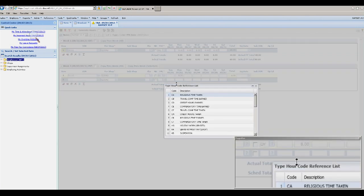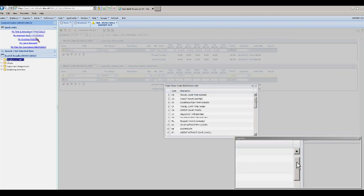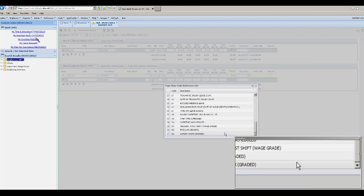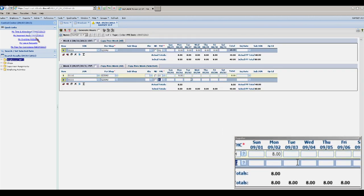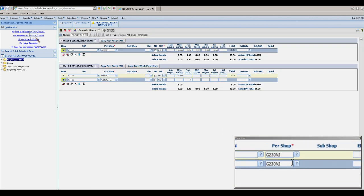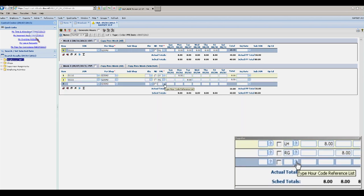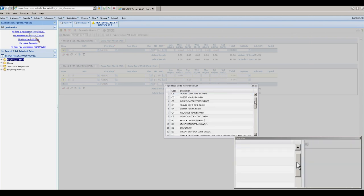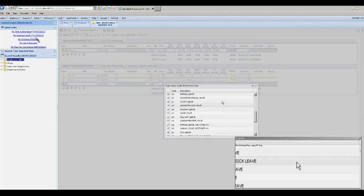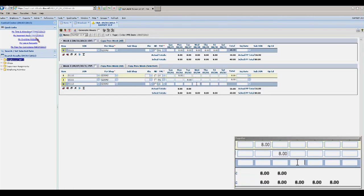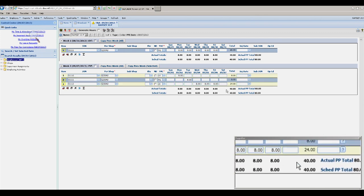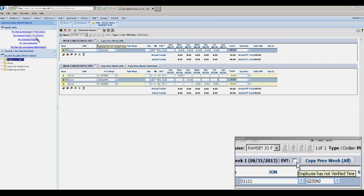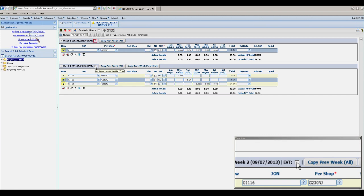If you have a week with more than one type of time hour code, you must add a new line for each type of hour code you have. You can add a new line by clicking on Add New Row. When your time totals are correct with the appropriate hour codes for your time, you will click the EVT box for each week and hit save, which is the floppy disk icon.